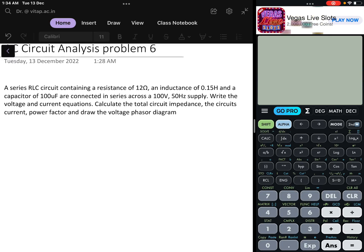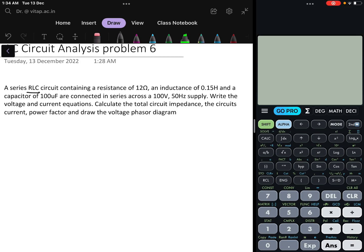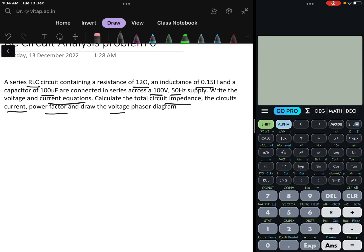In this problem, we will be discussing a series RLC circuit. The values of the series RLC circuit are given — the voltage and frequency are given — and we have to find the voltage and current equations, circuit impedance, circuit current, power factor, and draw the phasor diagram. So, let us solve it.